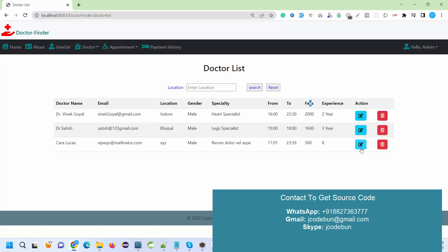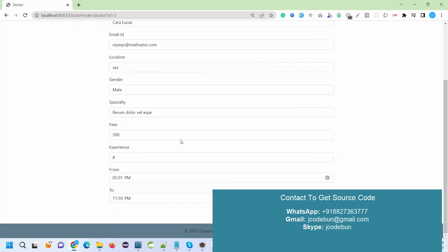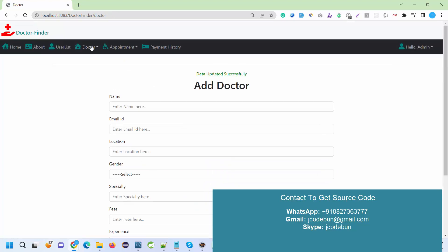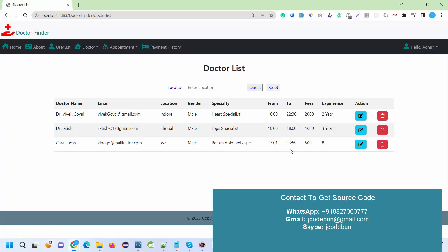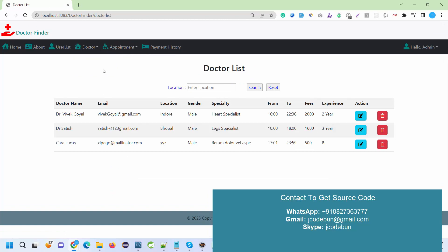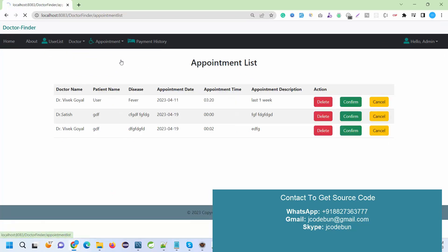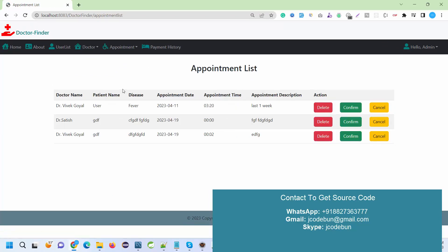And action. Also if I want, I can edit the records. Like here, let's suppose I want the experience as 10, so it will display the experience will be 10 here now.